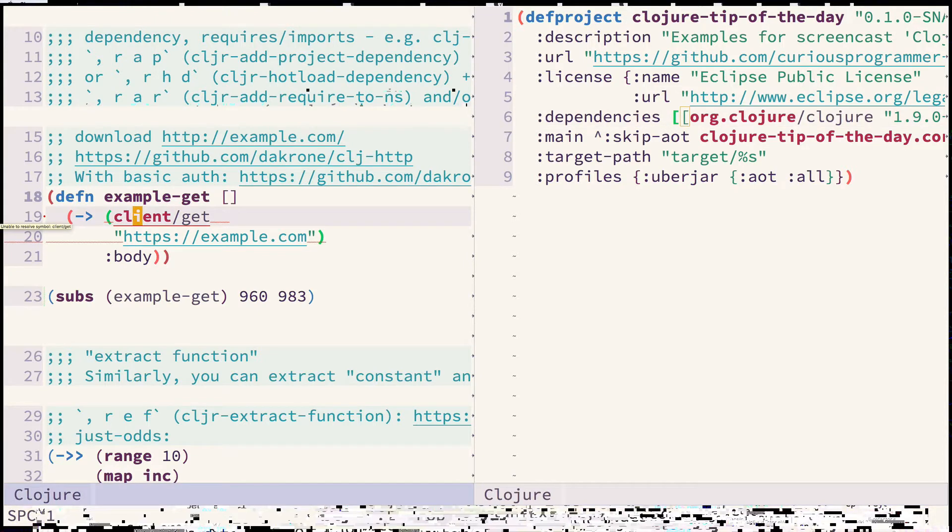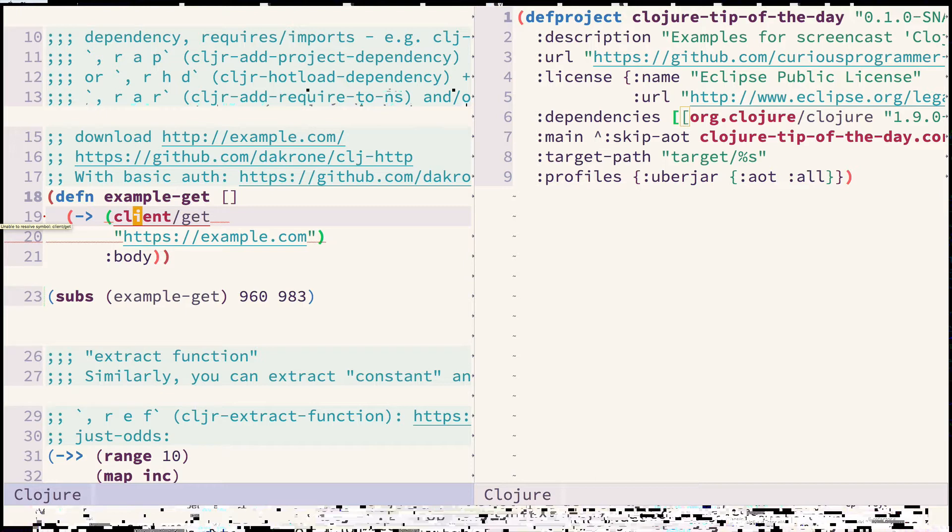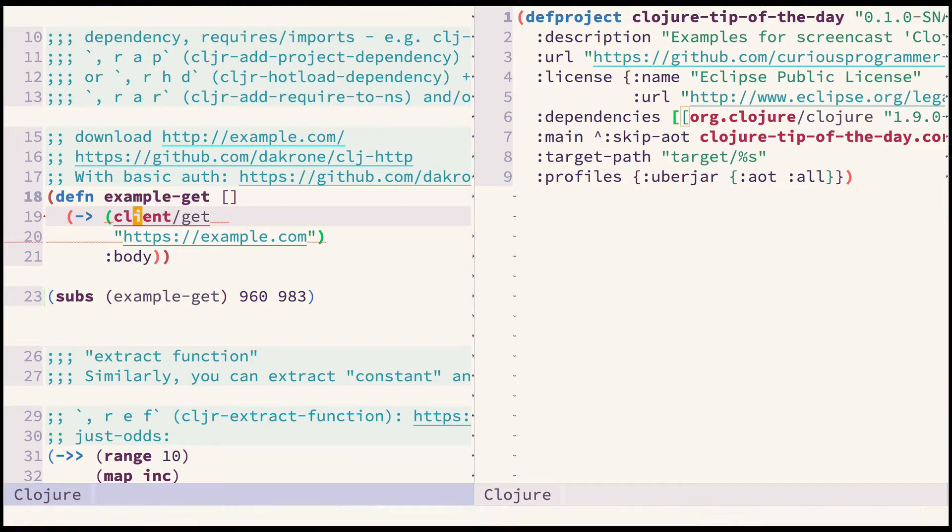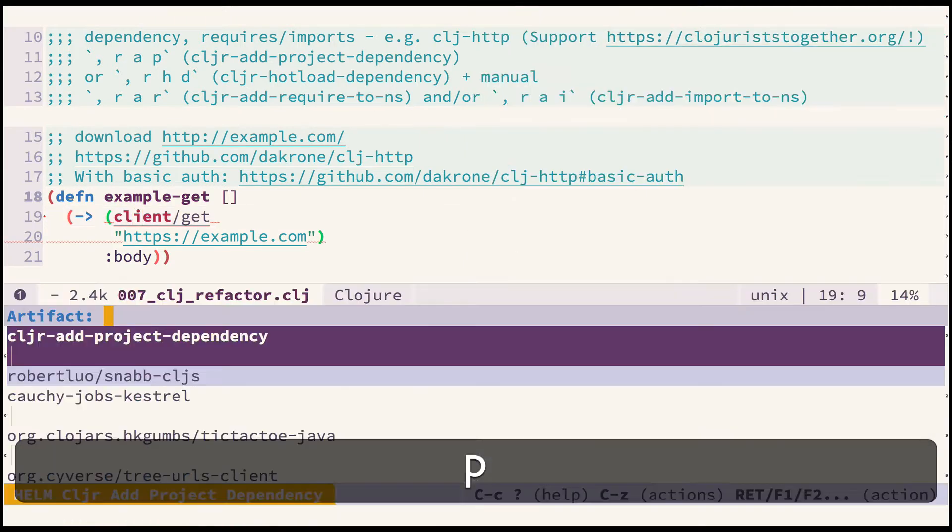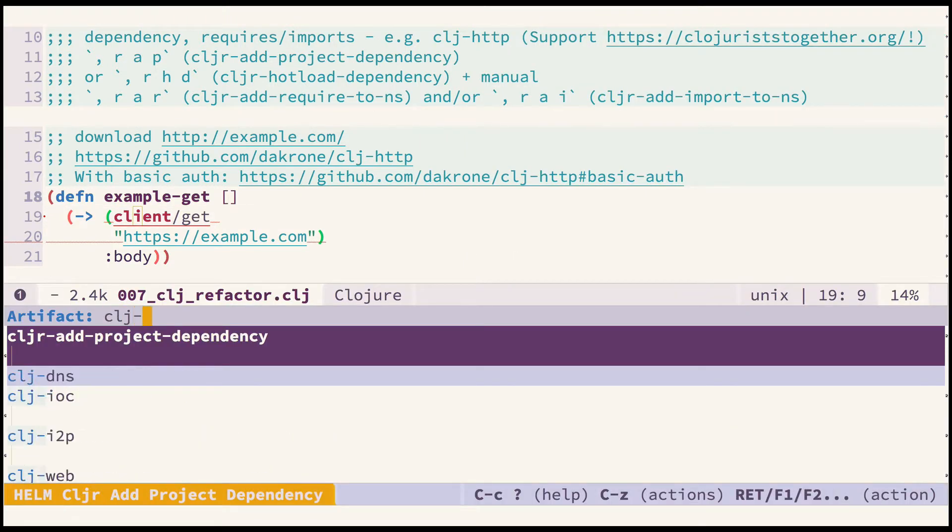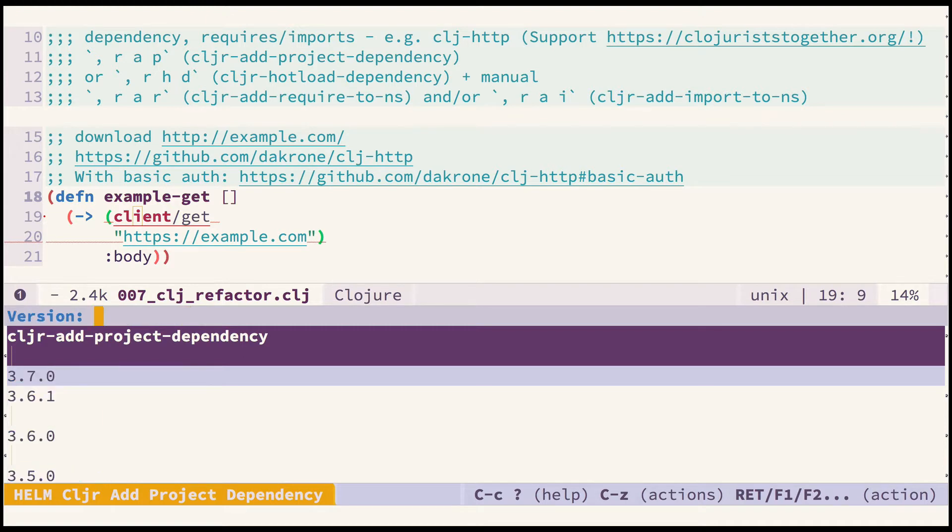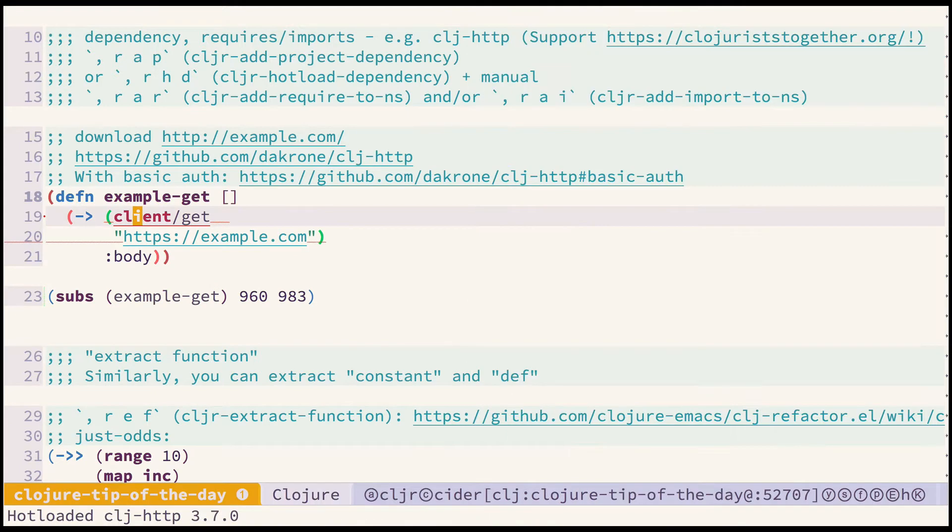I can use clj-refactor package and clj are add project dependency refactoring in particular to hotload dependency and automatically add it to my project. I'm using Spacemacs in evil mode and all those refactorings are prefixed with comma R shortcut in my case. So let's type RAP, type clj-http, press enter and pick up the latest version which you can see is automatically added to the project.clj.